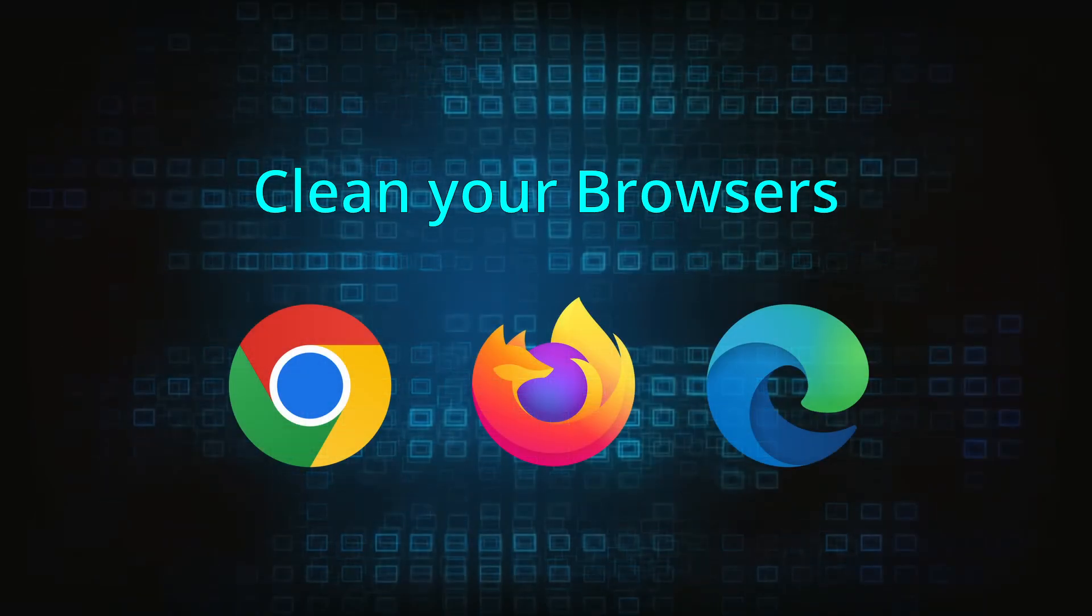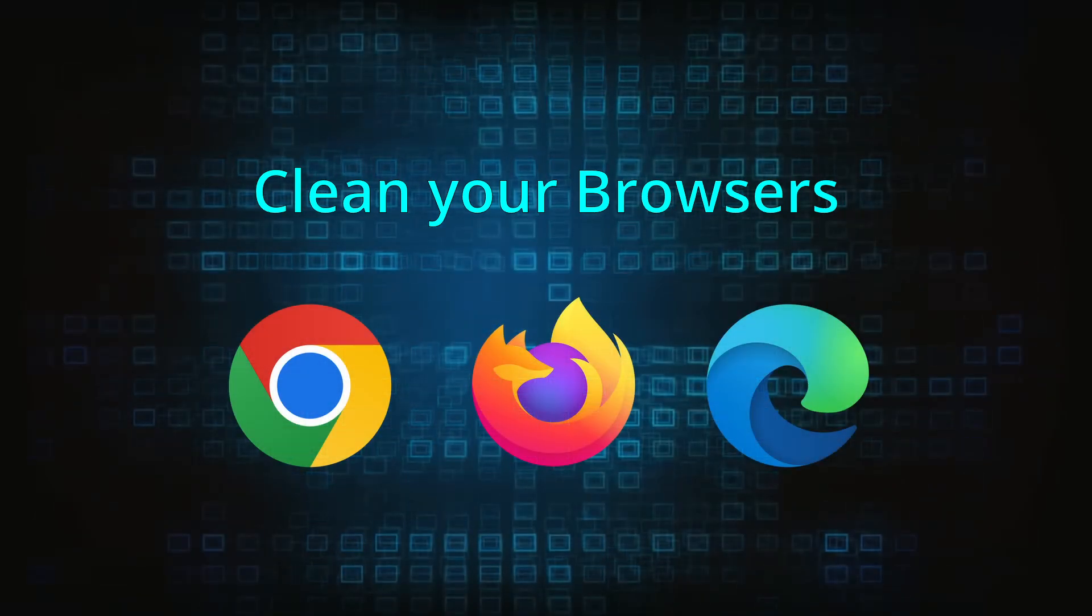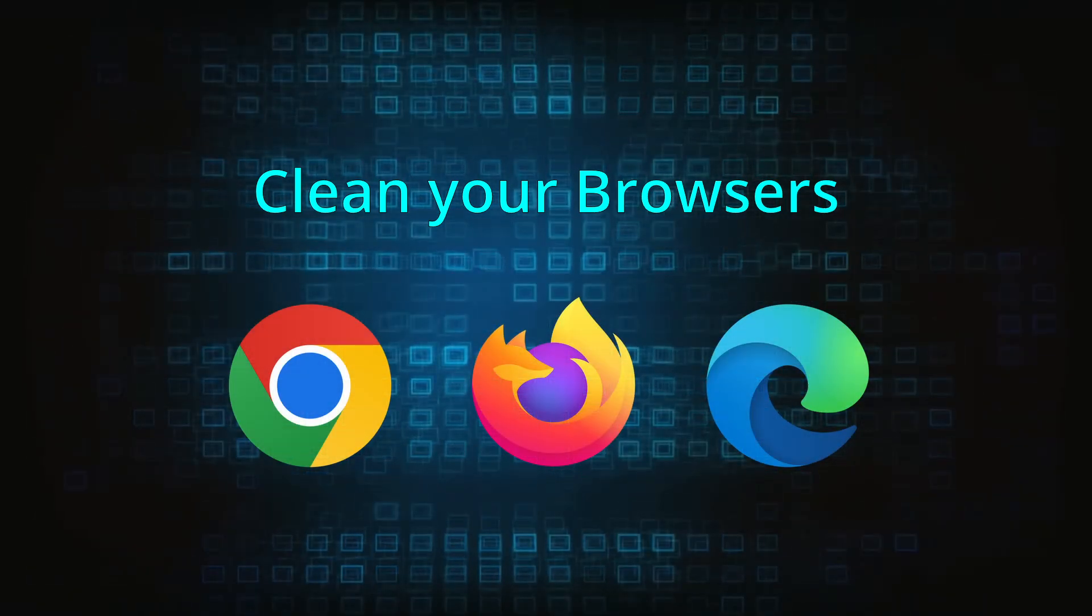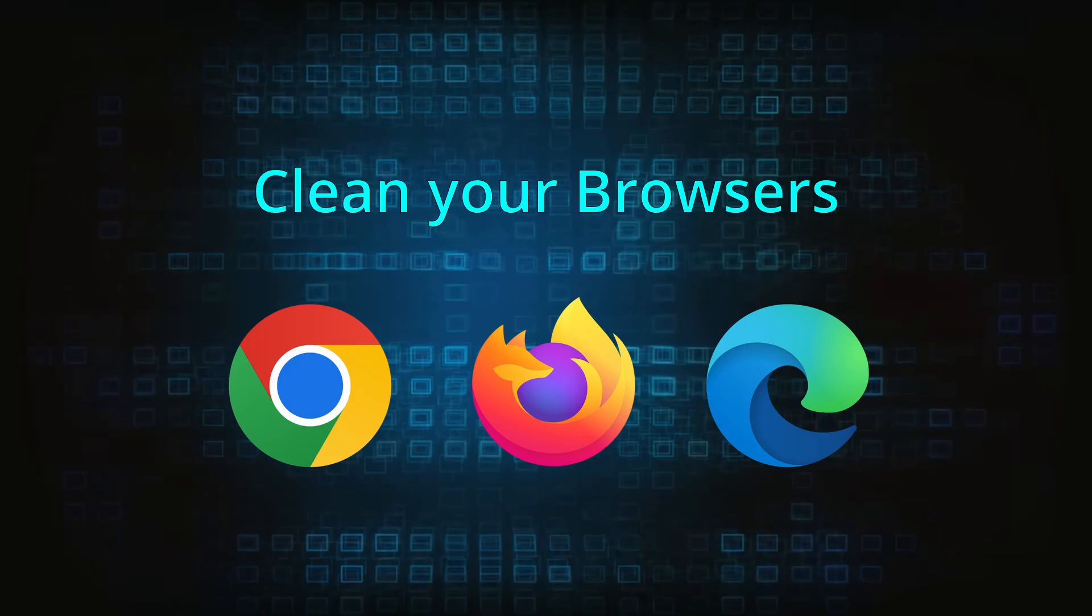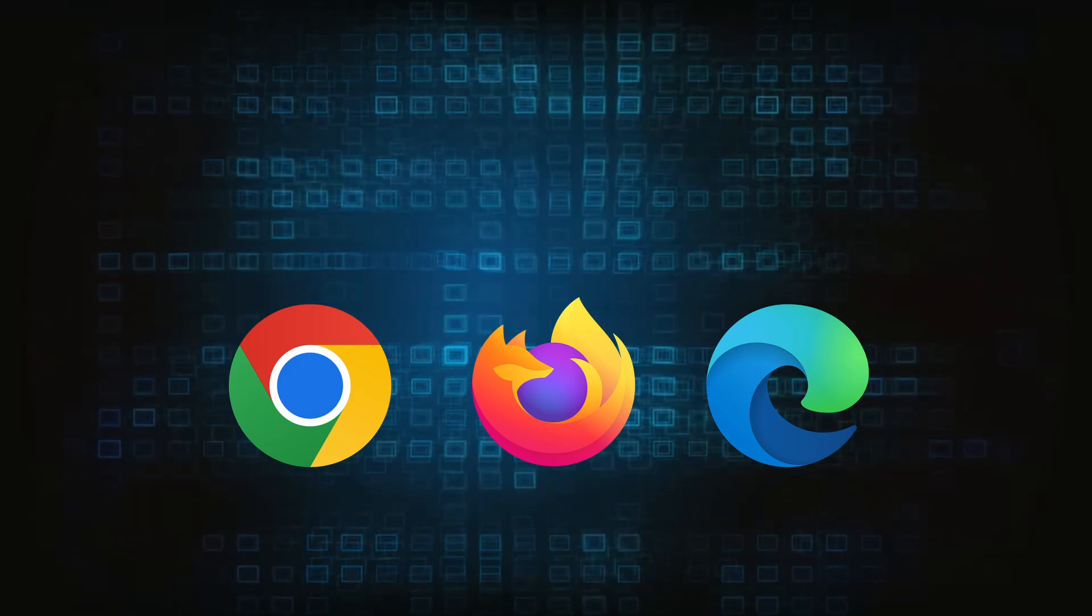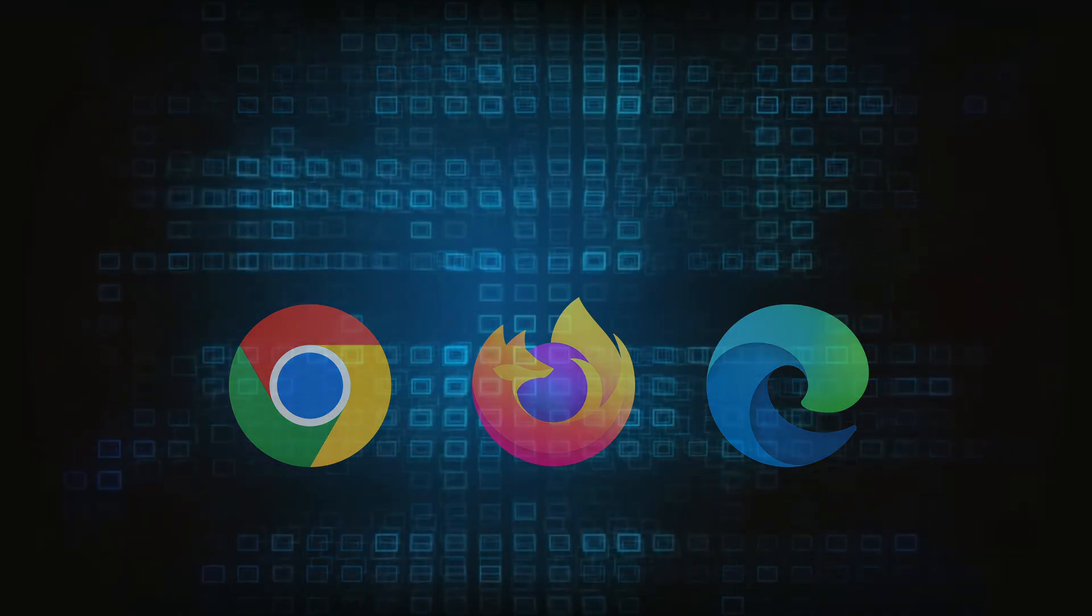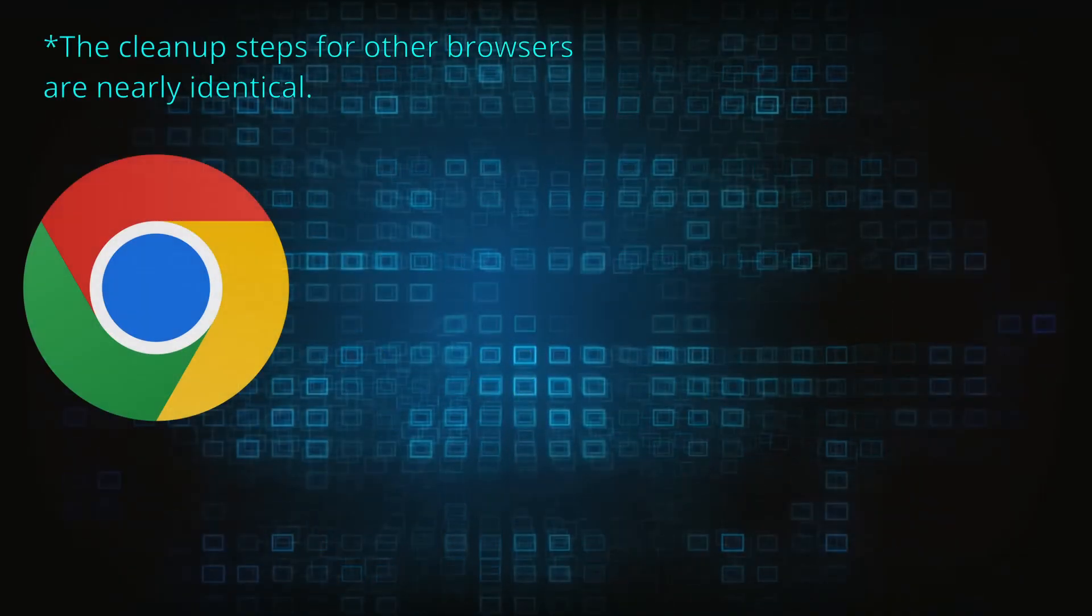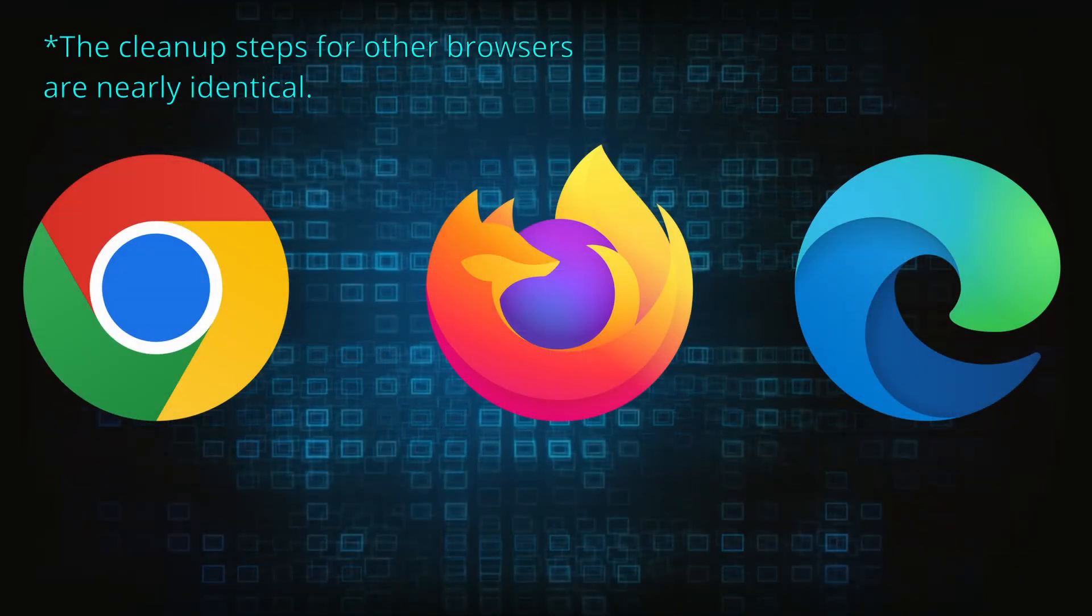Now that you've performed a thorough system cleanup, all that's left to do is take care of your browser. This process is slightly different for each browser, so we'll show you how to clean Chrome, Firefox, and Edge.